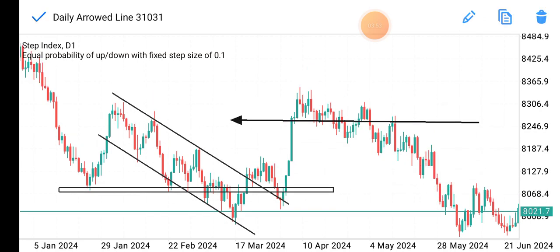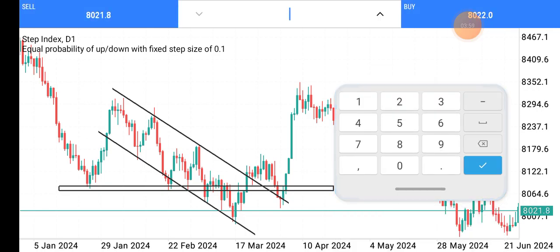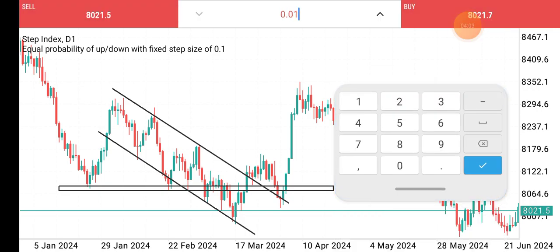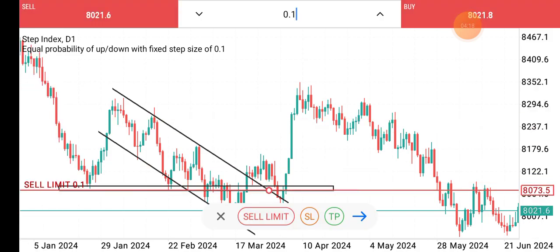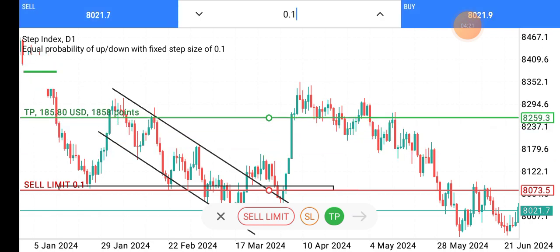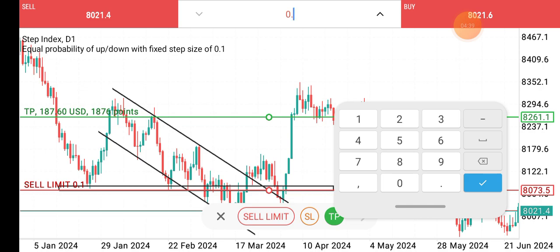If we look at the minimum lot size required to trade Step Index, it is 0.1. Let's say you entered the trade here with your take profit there — with the minimum lot size of 0.1 you will make over $187. Now imagine you had something reasonable in your account and used a lot size of 0.3 or even 0.5 — you will make up to $1,000 with just one setup.